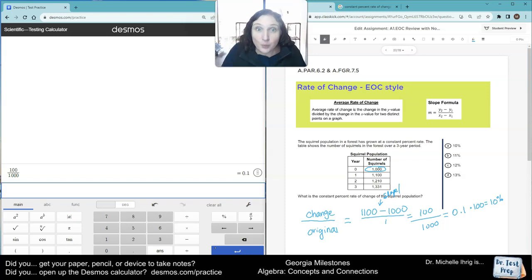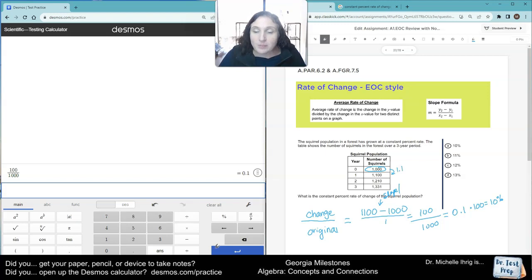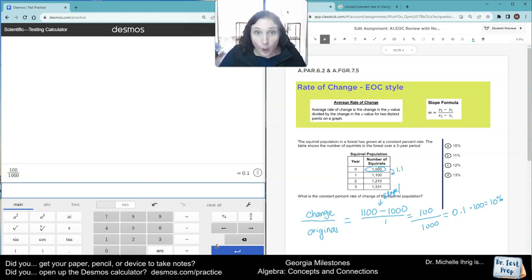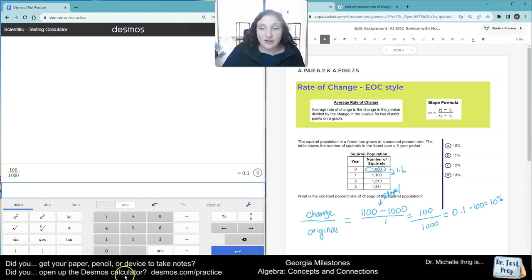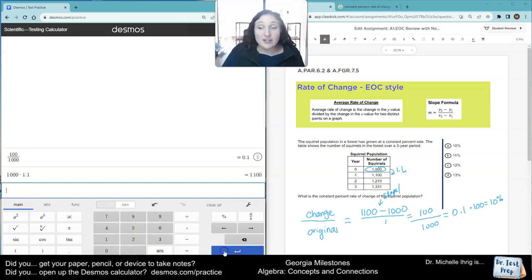Now, to double-check our work, here's a hint. We're going to multiply each one of these by 1.1, standing for the one whole plus the 0.1% we just figured out. So watch, 1,000 times 1.1. If we did it correctly, we should get 1,100. And we did.